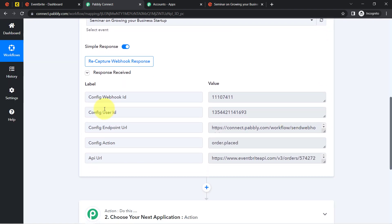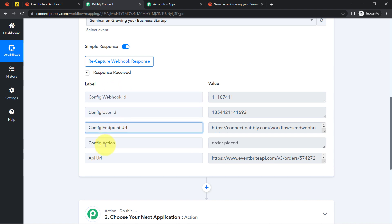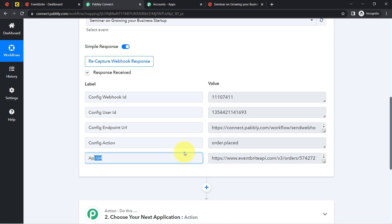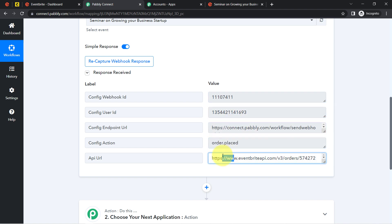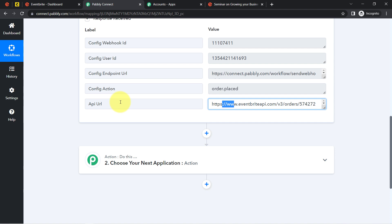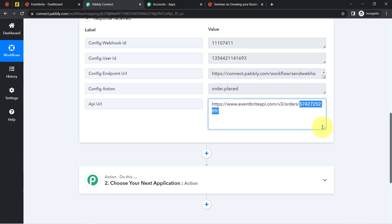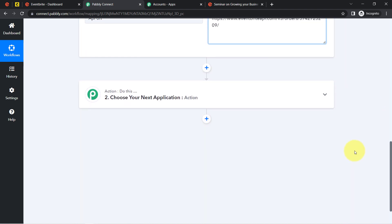Back in my Pabbly Connect dashboard, the response has been received. The details shown include the webhook ID, user ID, endpoint URL, configuration action, and API URL. However, I need the attendee's personal details to add to Mailchimp. I can see that the API URL contains an order ID, and with that order ID I am going to fetch the remaining attendee details.